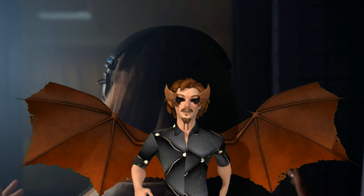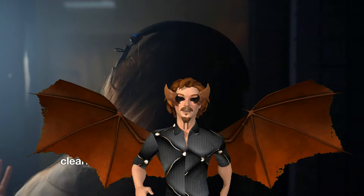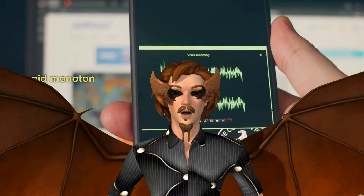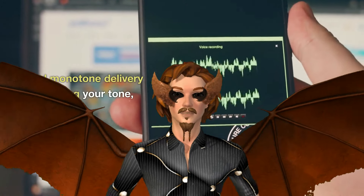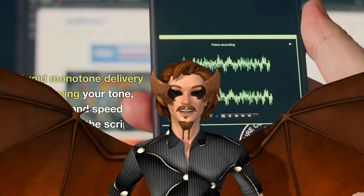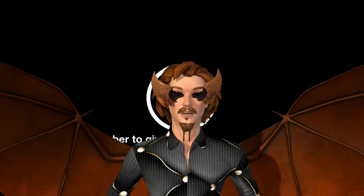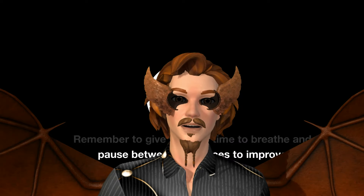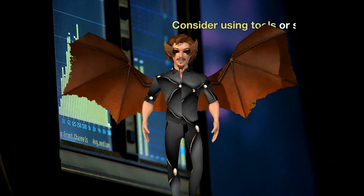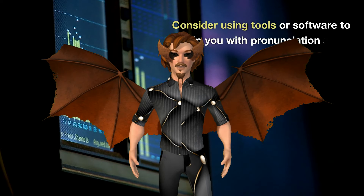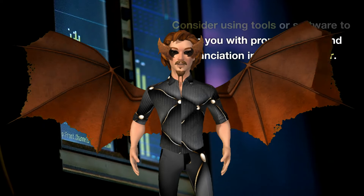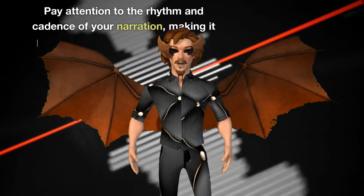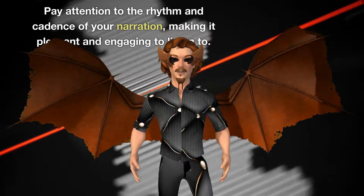When recording your script, make sure to speak clearly and at an appropriate pace for your viewers to follow along easily. Avoid monotone delivery by varying your tone, pitch, and speed throughout the script. Remember to give yourself time to breathe and pause between sentences to improve coherence and pacing. Consider using tools or software to help you with pronunciation and enunciation in your voiceover. Pay attention to the rhythm and cadence of your narration, making it pleasant and engaging to listen to.